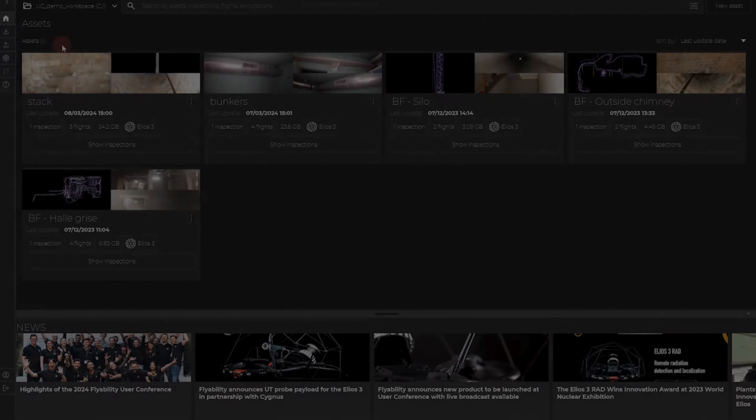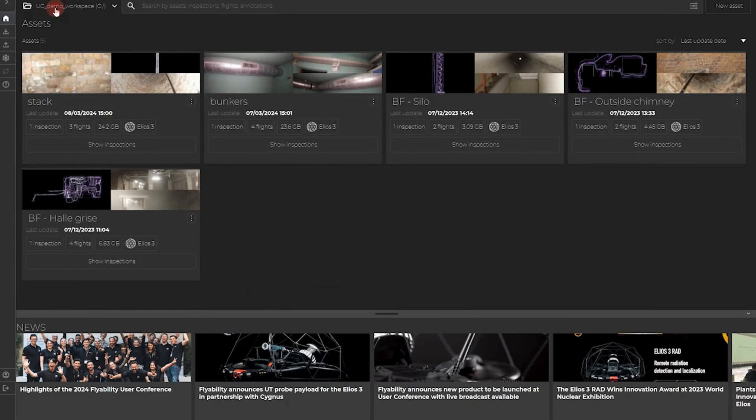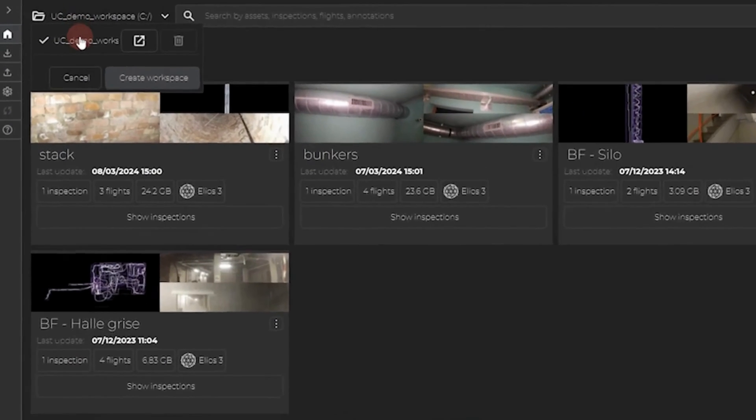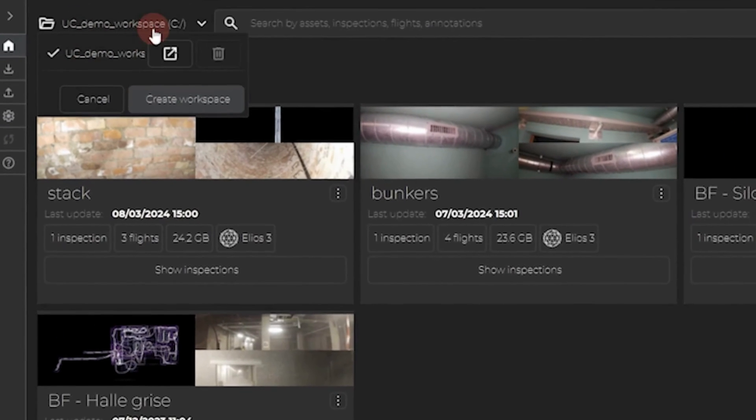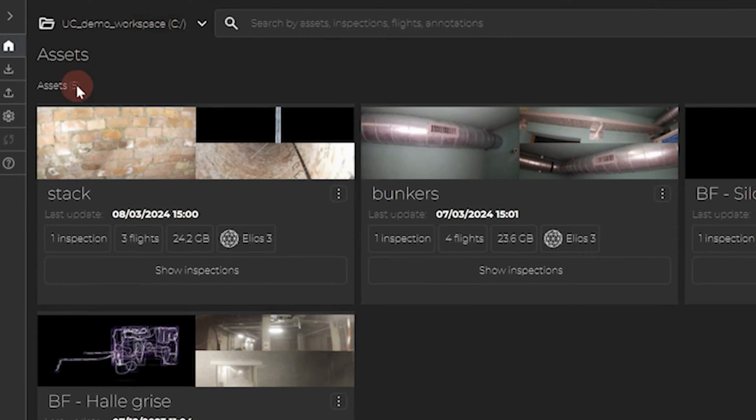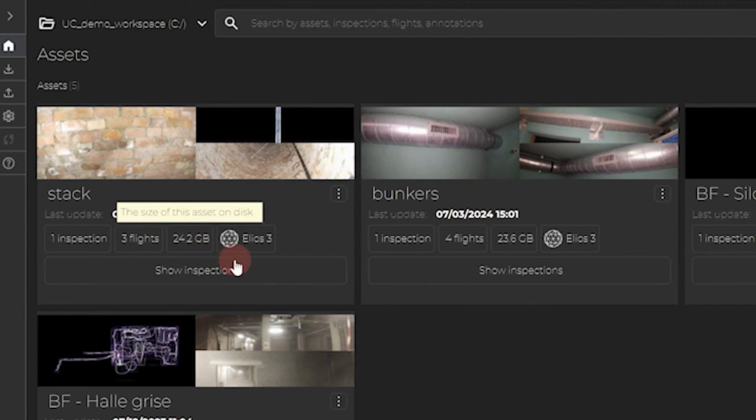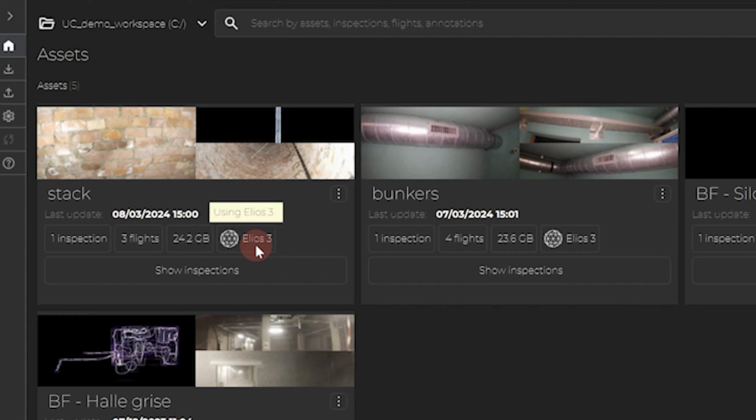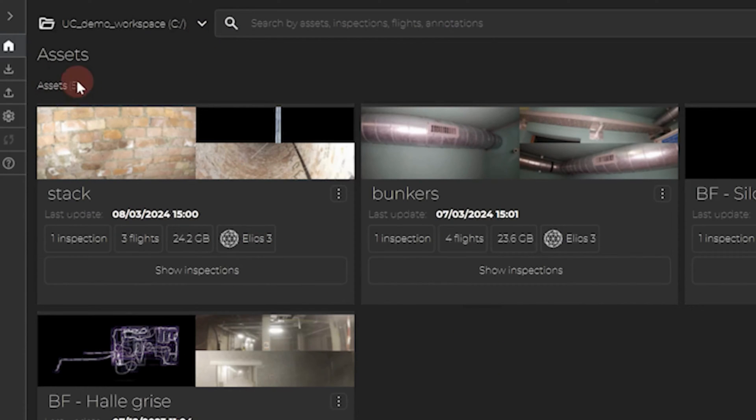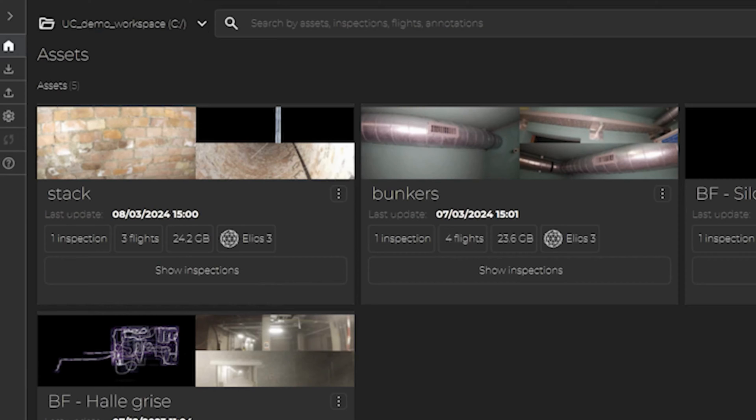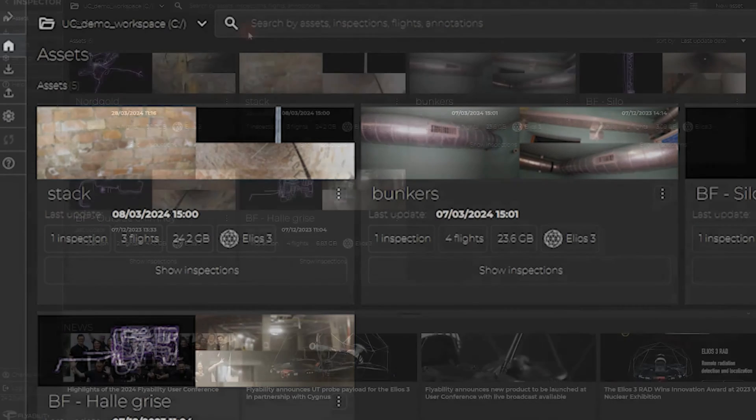In the middle of the page, you can find your different workspaces with the different assets and information on how many flights have been done, the total size of the folder, and which drone was used. A workspace can have multiple assets in it, with multiple inspections and flights. It is a new way to organize data and be able to share them easily.